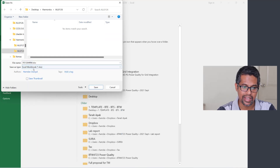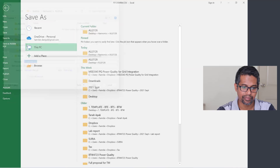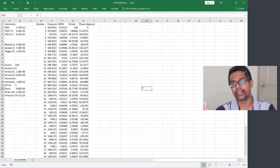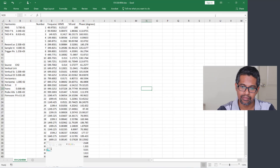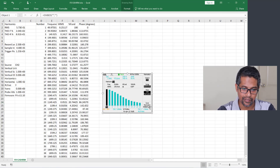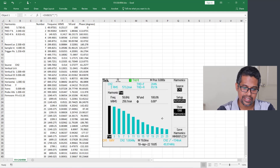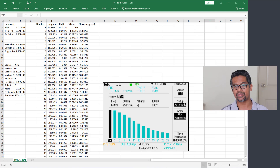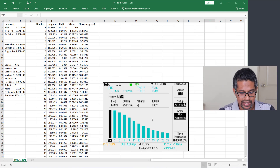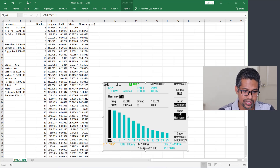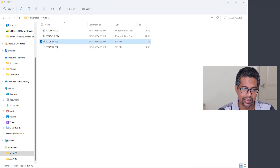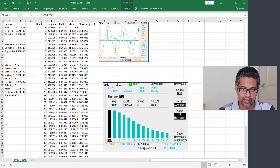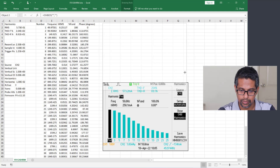Now we are in Microsoft Excel. I copy the waveform image so we can refer to it whenever we want. This is the waveform for this particular harmonic spectrum. What we will do now is convert this into the original time-varying waveform — like the one we see in file F0125.